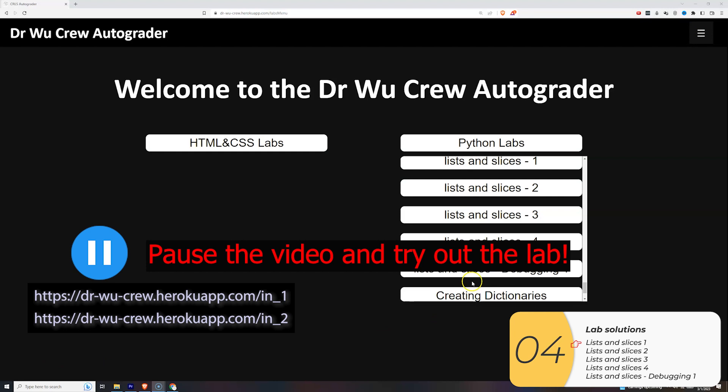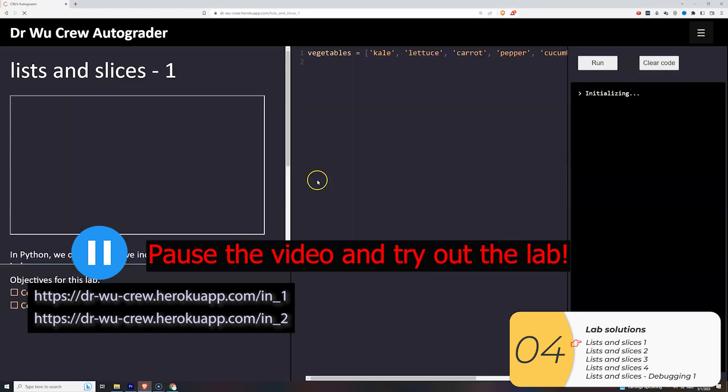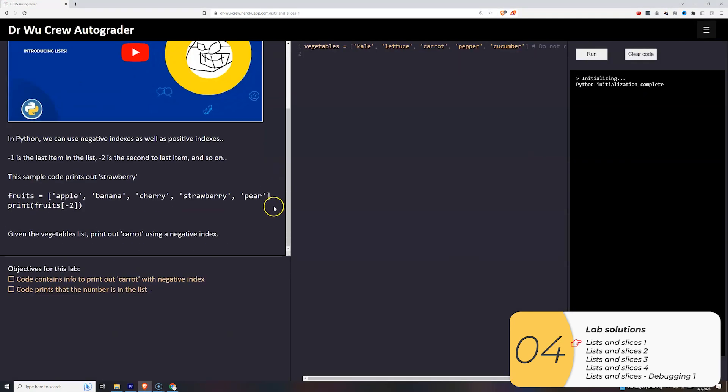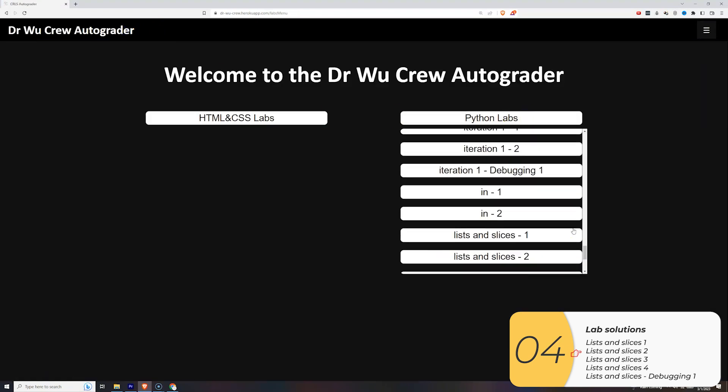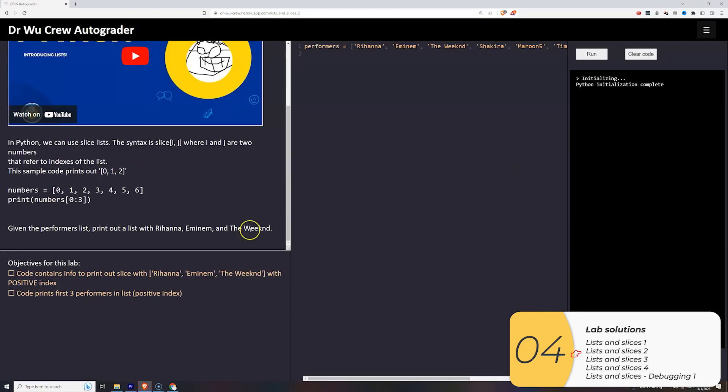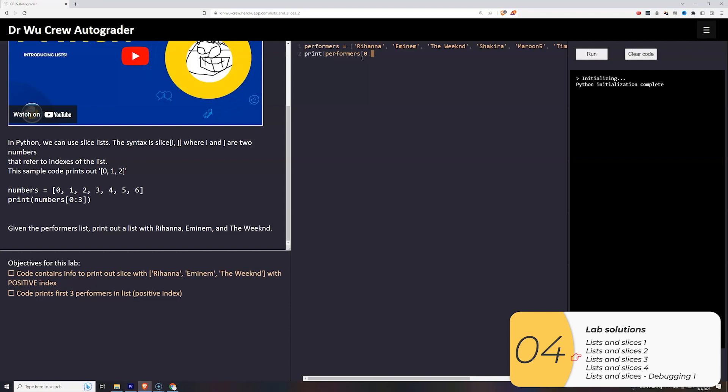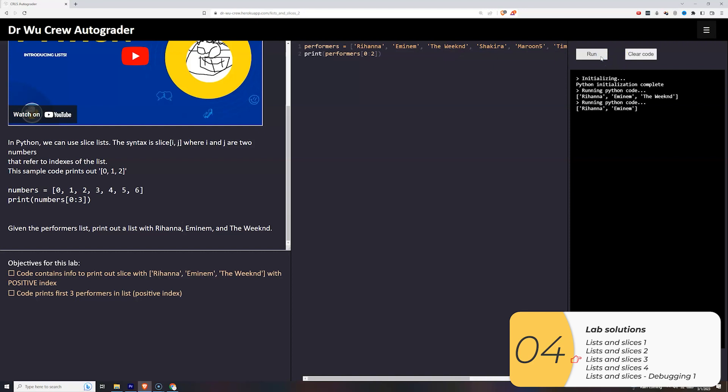Alright. So here are the mini labs. You should pause the video and try these labs out yourself first. But if you can't get them, here are the solutions. So first one. We just want to print out carrot with a negative index. So cucumber is minus one. Pepper is minus two. Carrot is minus three. So I'll print that out. Again, it's minus three. And there you go. Next one. This one, it wants me to make a slice. It wants me to print out Rihanna, Eminem and The Weeknd. So that's the first three. So let's try that now. So the first number will be the first index and it's inclusive. The second number is exclusive. So I need to go one past. So if I do three, it prints out Rihanna, Eminem and The Weeknd. Again, if I just made this two, zero, one, two, it would not print out The Weeknd as I wanted.